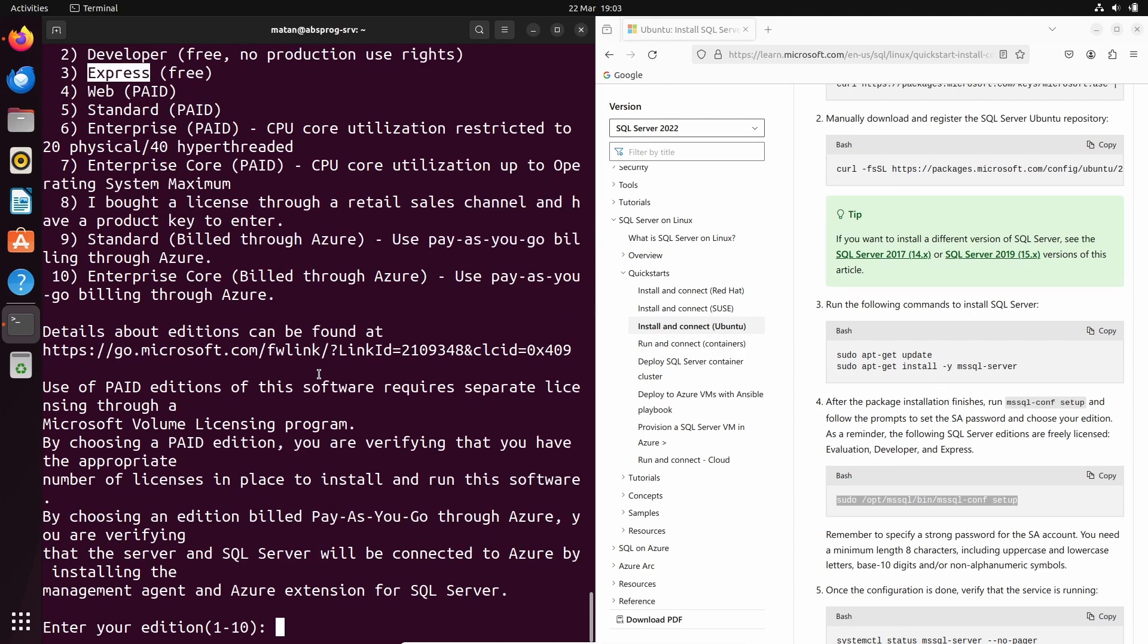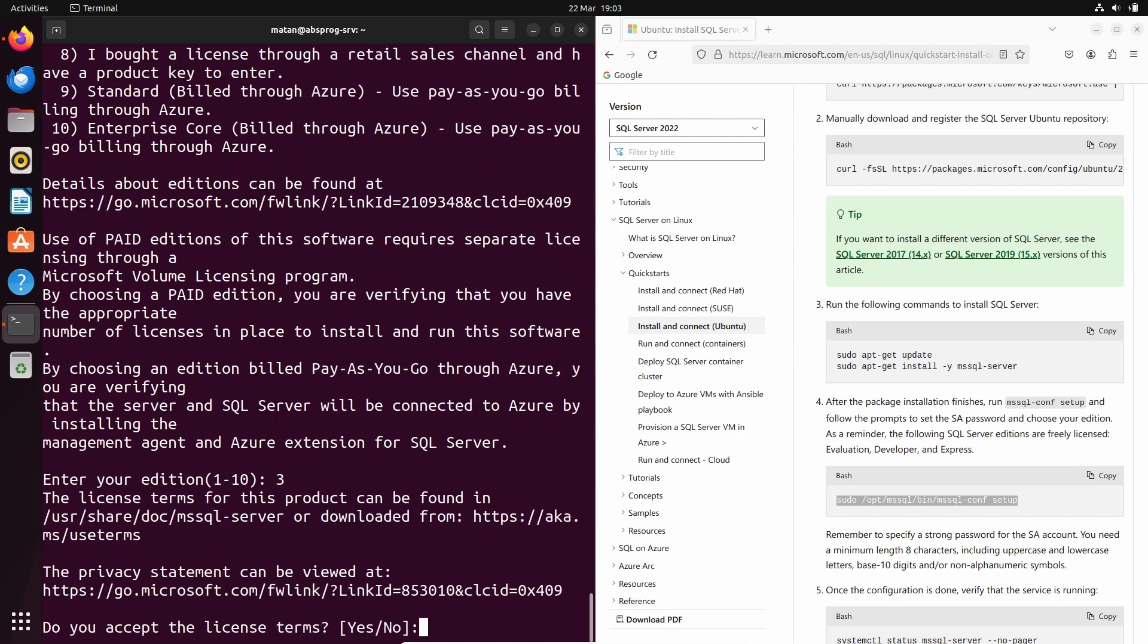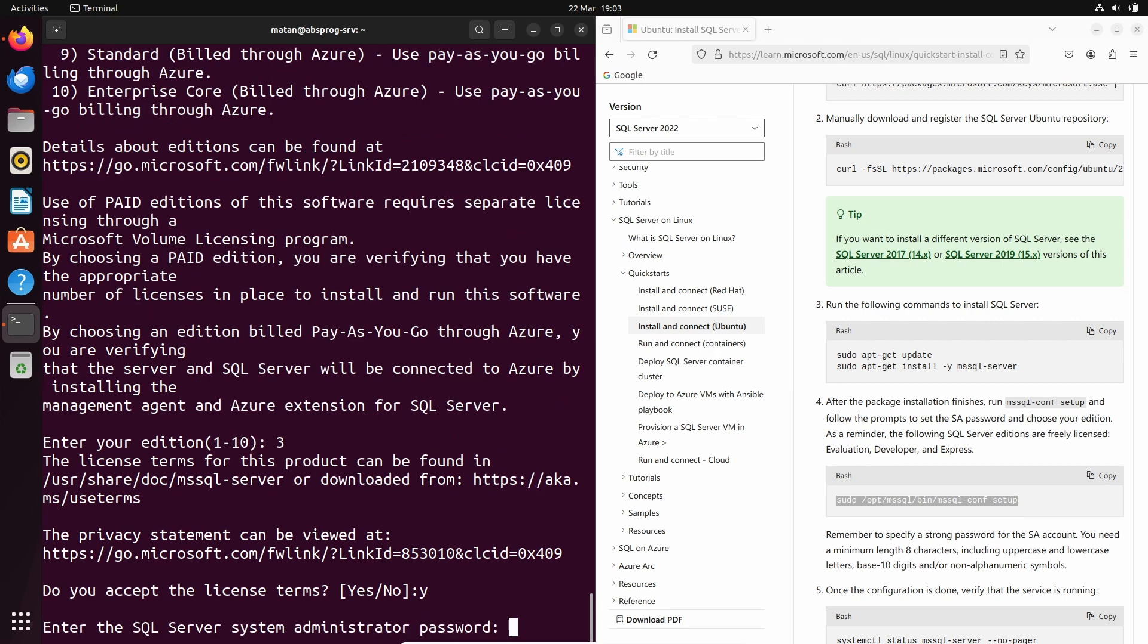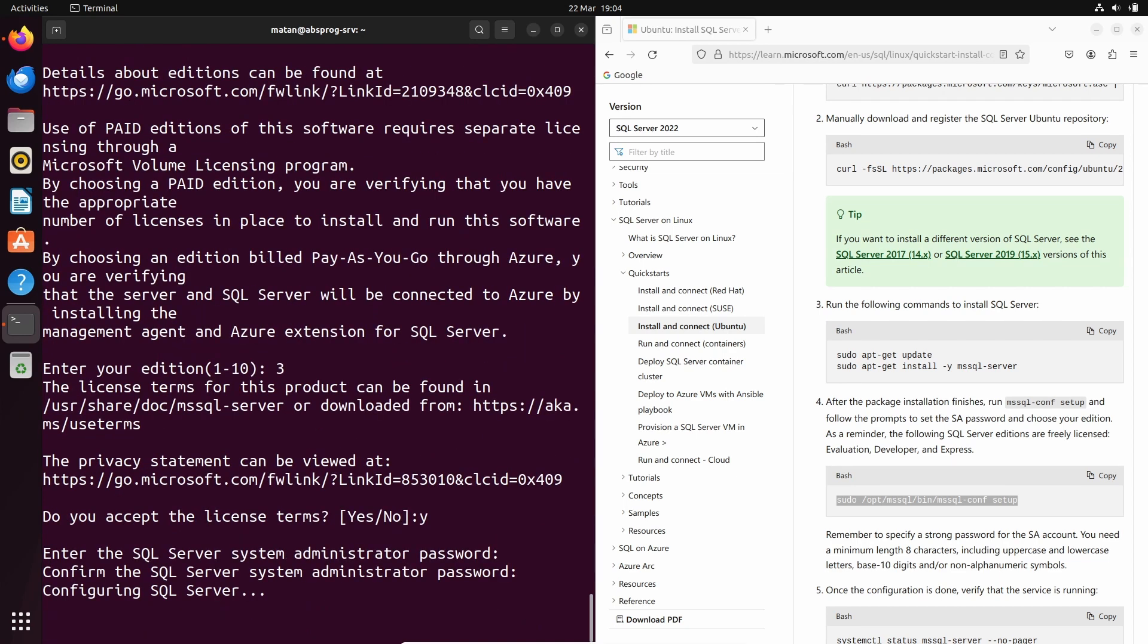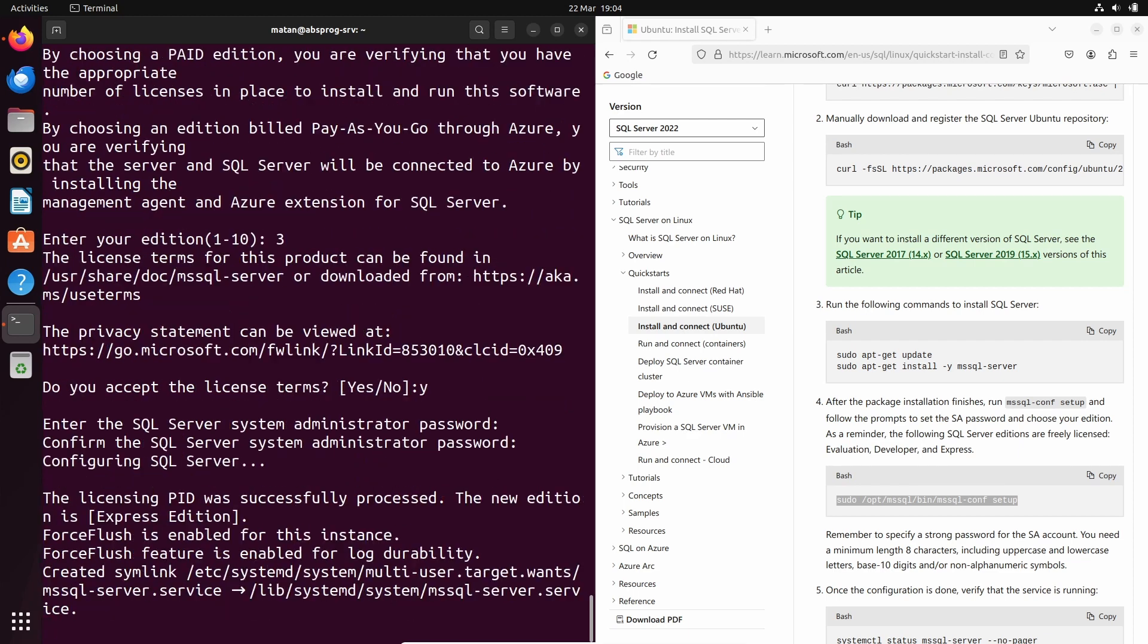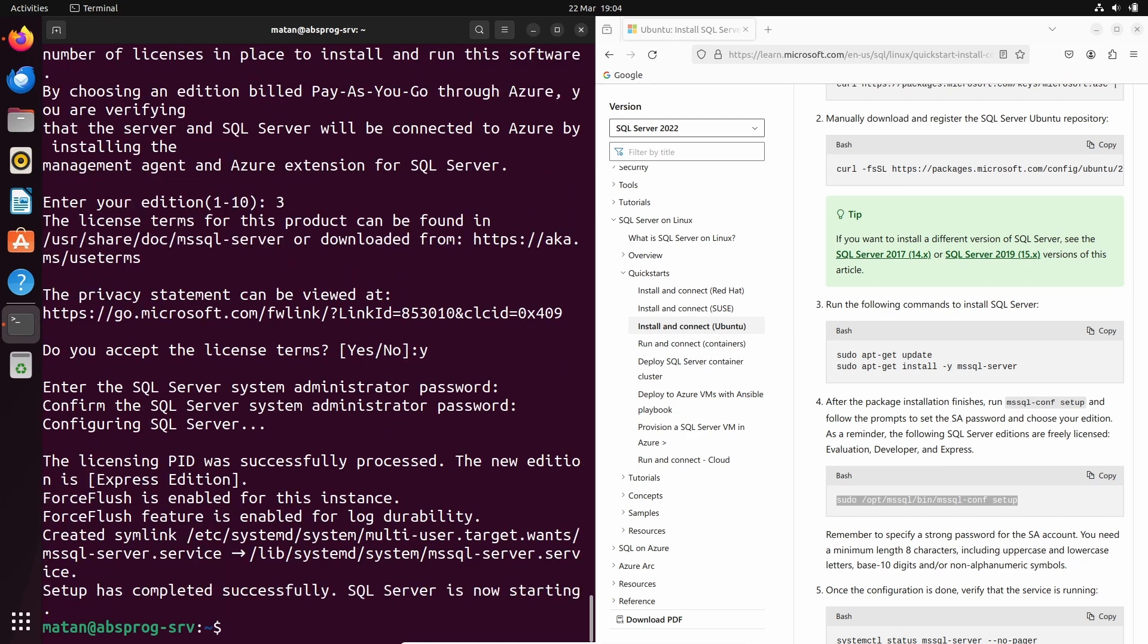So I'll choose 3 and enter. We need to accept the license terms. And we now need to provide an administrator password. And let's confirm the password. And the configuration is done.